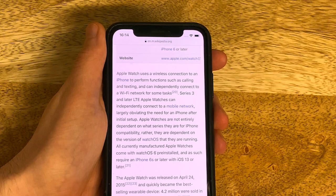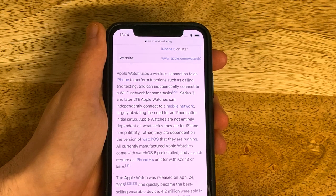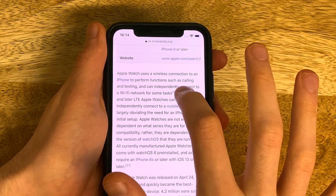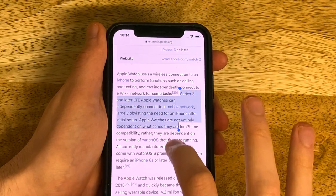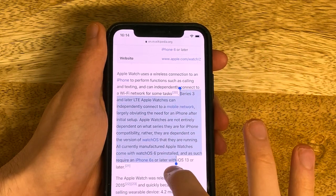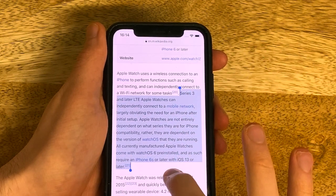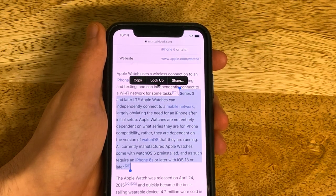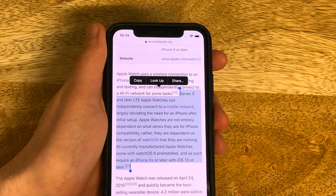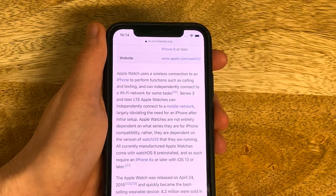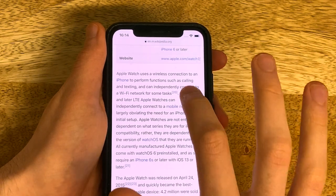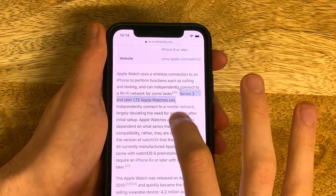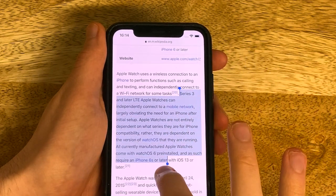Now one thing that iOS 13 does have over its predecessor is the ability to just long press on a paragraph and drag, and it immediately selects it — this is something that iOS 12 simply couldn't do. That's great and all, but this convenience isn't universal.